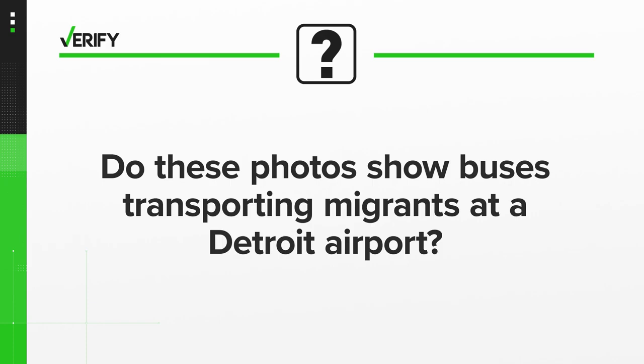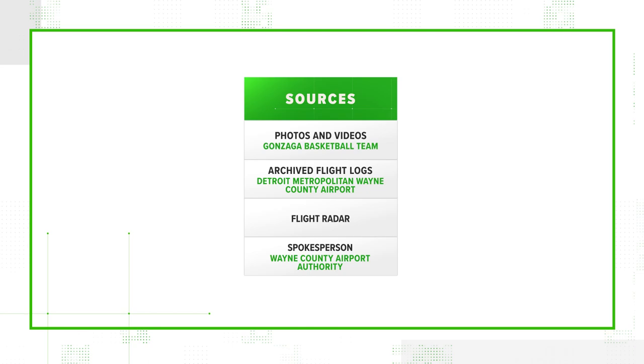So let's verify. Do these photos show buses transporting migrants at a Detroit airport? Using these sources, we track down the flights and buses to figure this out.